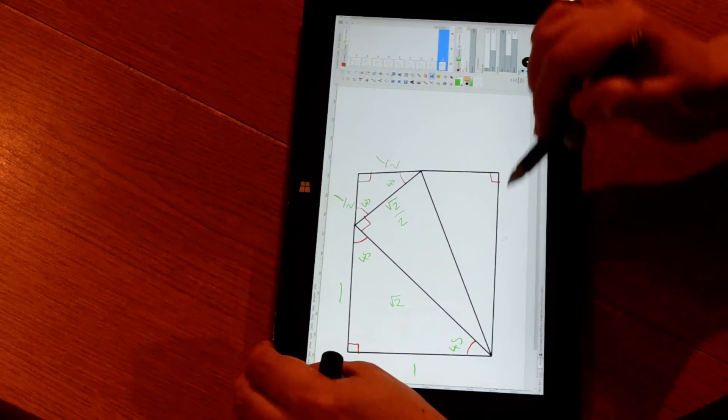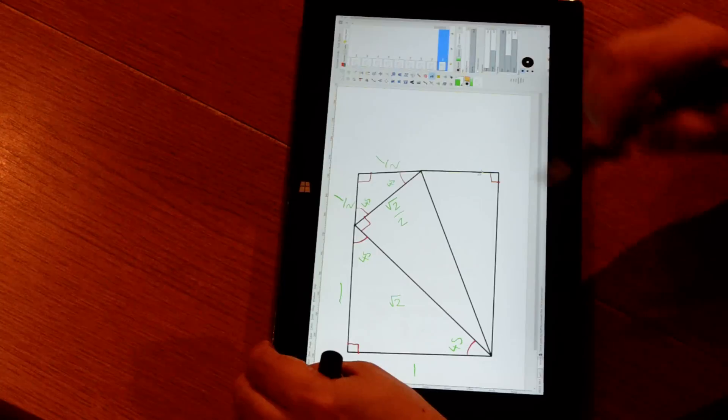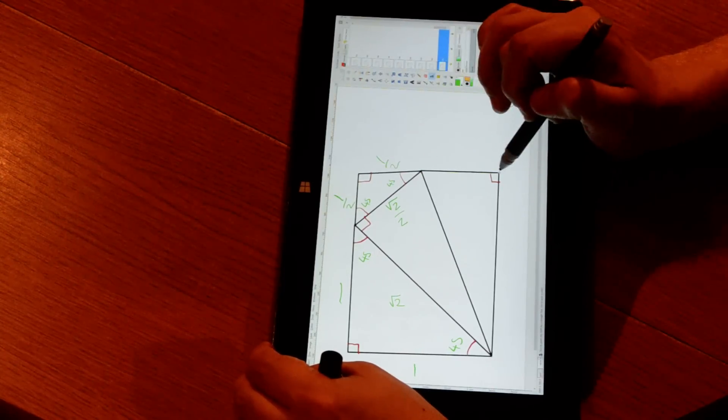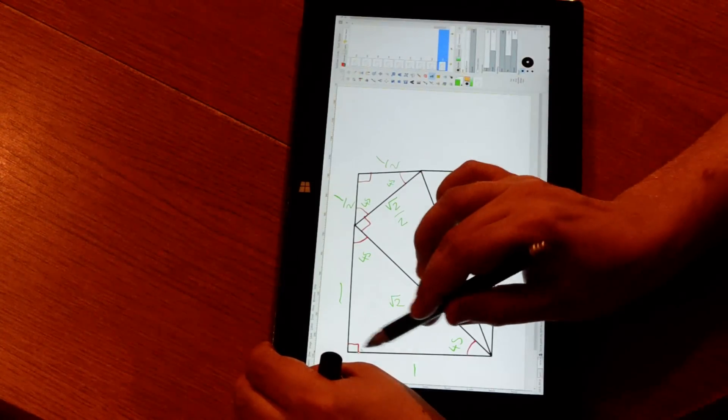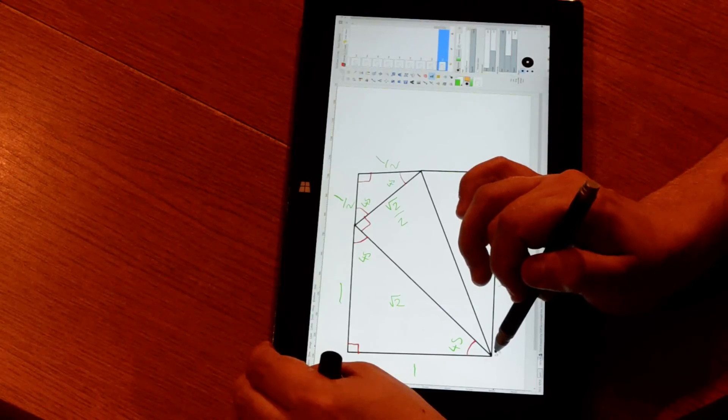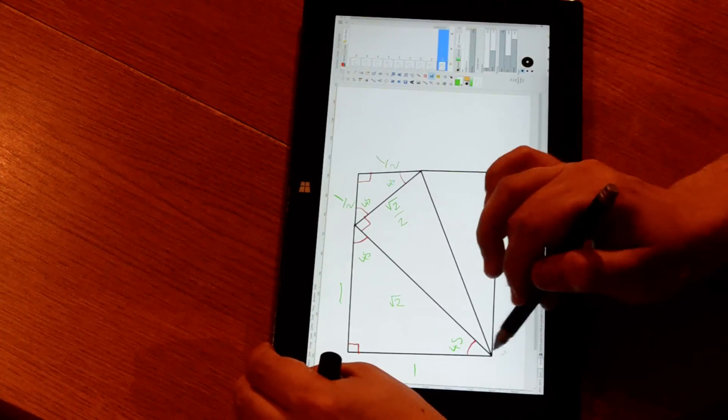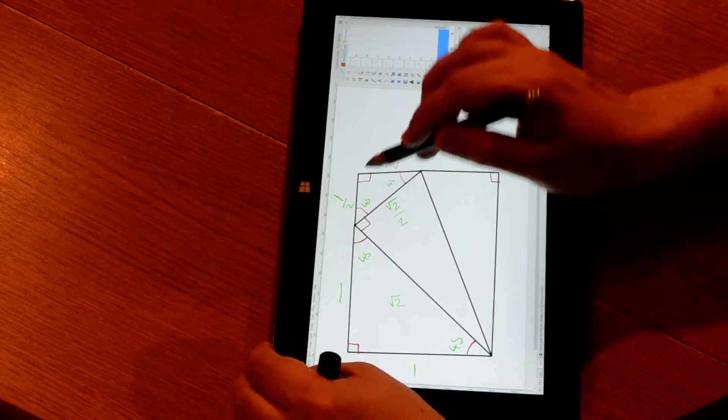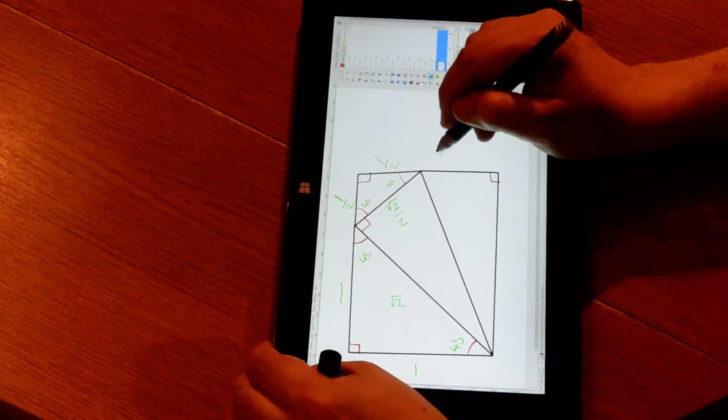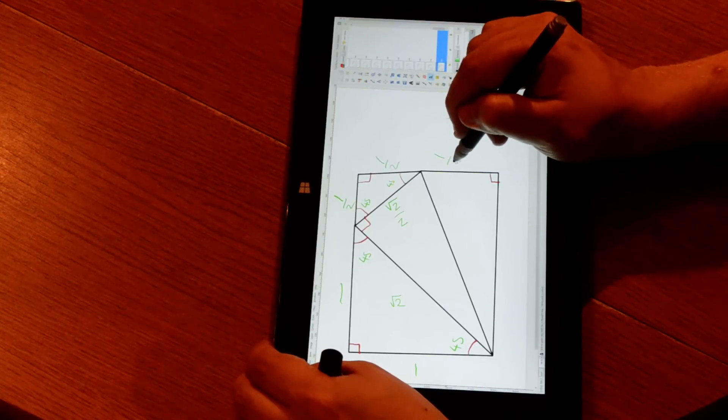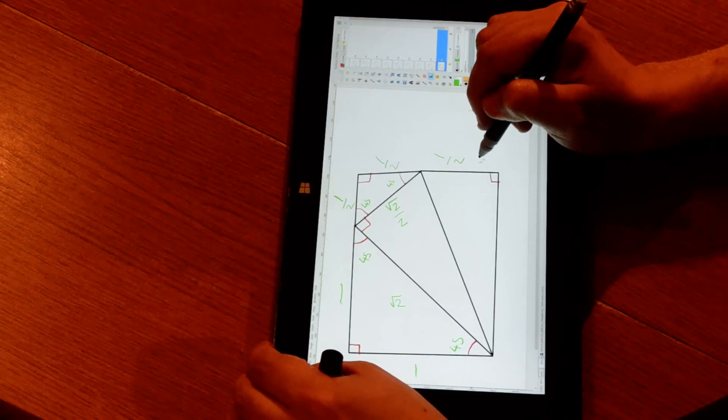Because this shape is a rectangle, this side here must be equal to this side here. We know it is a rectangle because, as I said, all these are right angles. Therefore, we have a length of one half there.